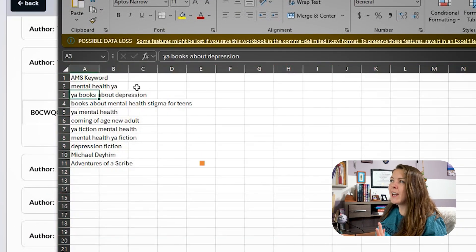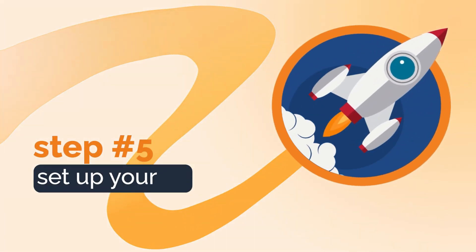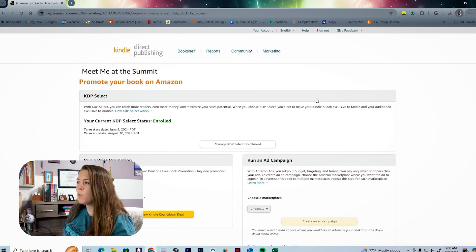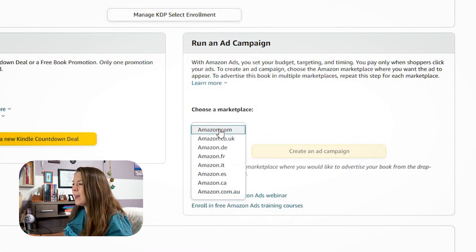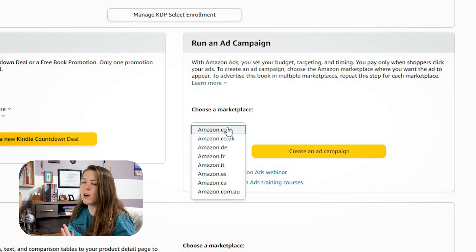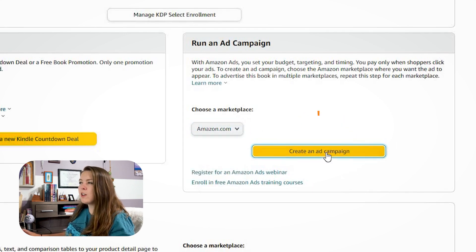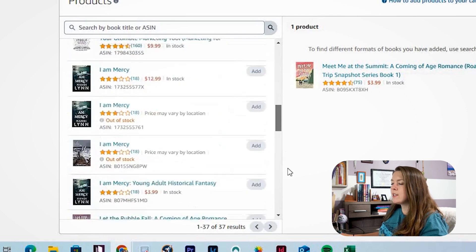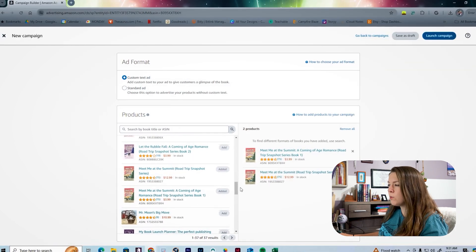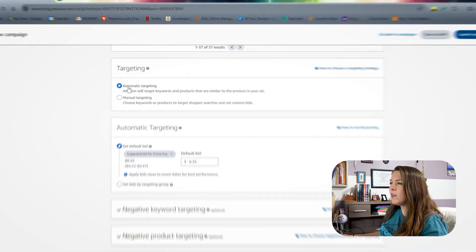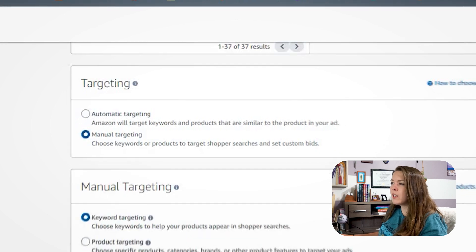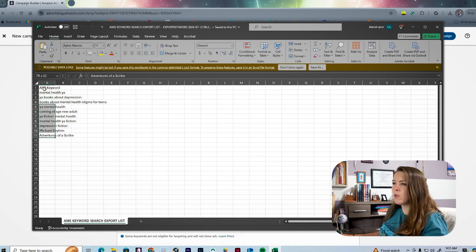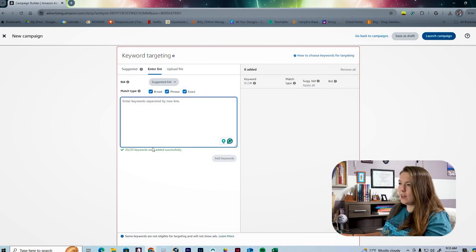Here is the exported list, which brings us to step five: set up your ad on Amazon. Here we are on KDP. We're going to hit the 'Promote and Advertise' button for our book, go to 'Run an Ad Campaign' for amazon.com, and hit 'Create an Ad Campaign.' We select 'Sponsored Product.' We can also add the paperback edition if we'd like. We scroll down and instead of automatic targeting, we select manual targeting. Then we go to the 'Enter List' column and paste in our keywords.